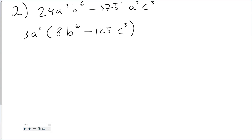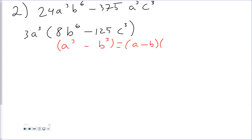Now I can see that 8b to the 6th minus 125c to the 3rd is a difference of cubes. I can tell because 8 is a perfect cube, b to the 6th is a perfect cube, 125 is a perfect cube, and c to the 3rd is a perfect cube. Remember: if your exponent is divisible by 3, it's a perfect cube. This gives me something in the form a cubed minus b cubed, which factors as a minus b times a squared plus ab plus b squared.